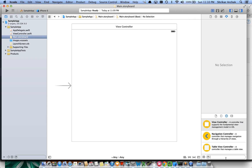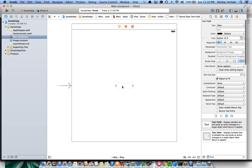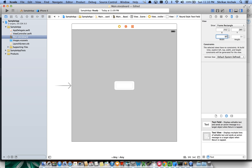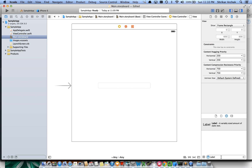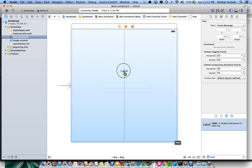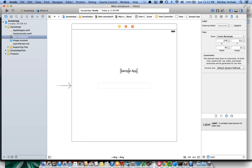To get started, let's go to the Object Library and pull in a text field. Align it in the center, click on the Size Inspector, make the width 300 pixels and the height 30. Then let's pull in a label, align it as shown, and set it as 'Sample App'. In the Size Inspector, make the width 200 pixels and the height 50 pixels.